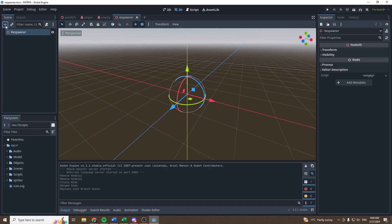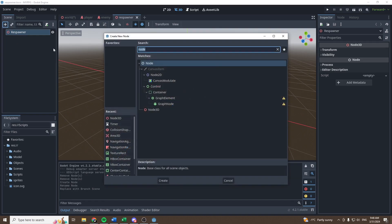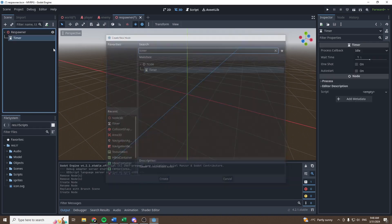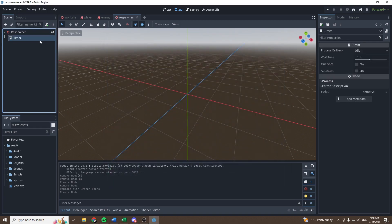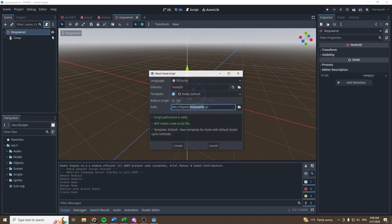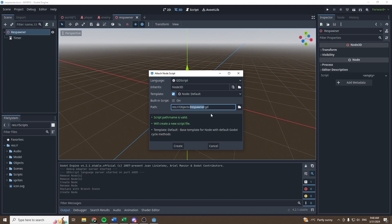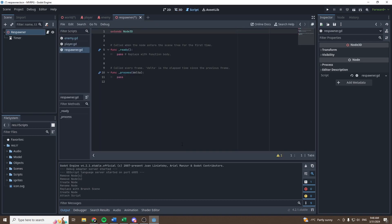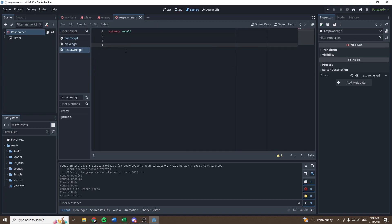So in order to do this, let's first add a timer just like that and then let's add a script to our respawner. Create a new script. We can remove everything that's in there.